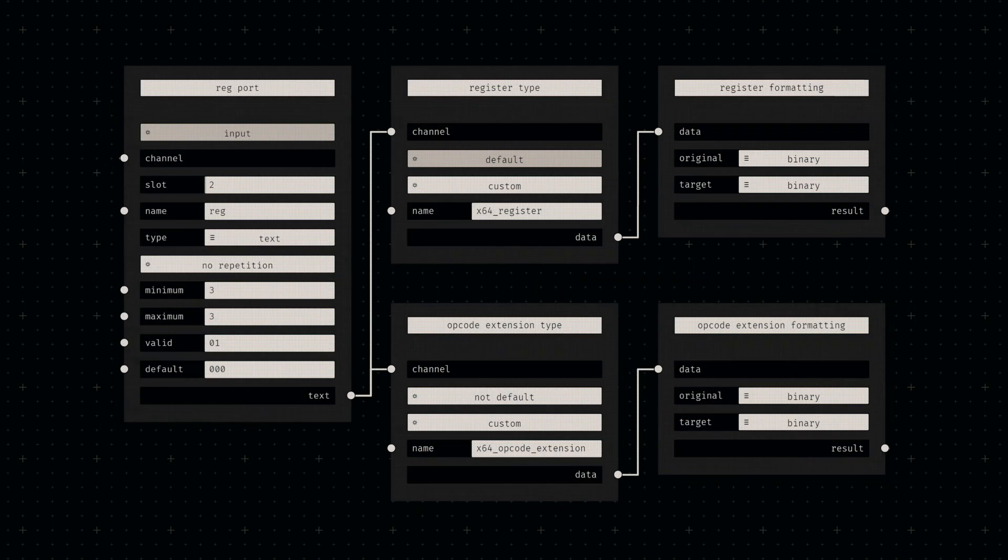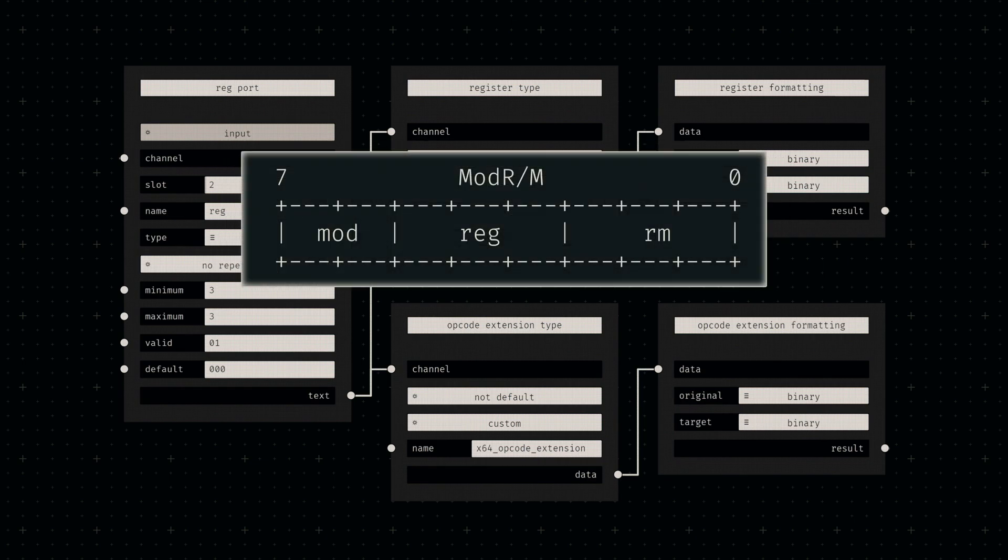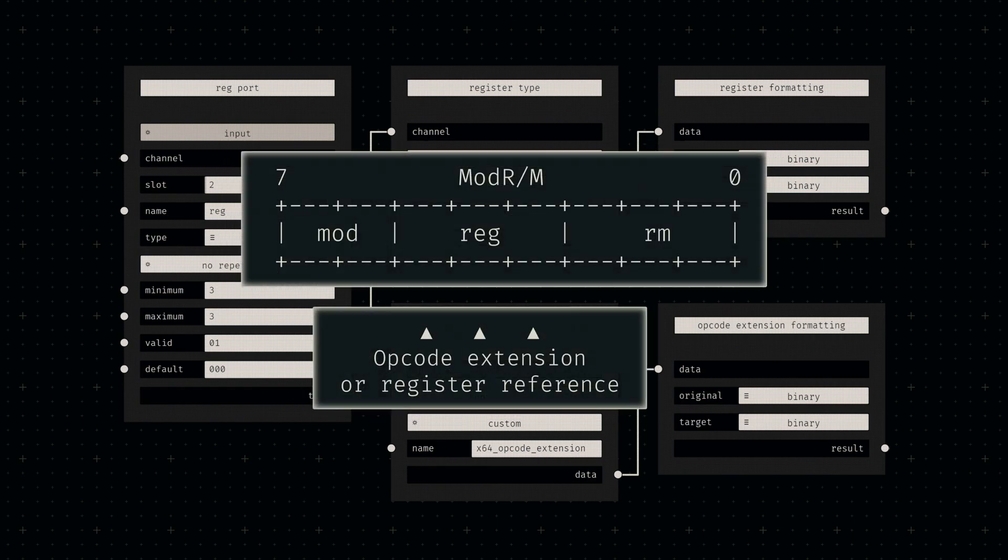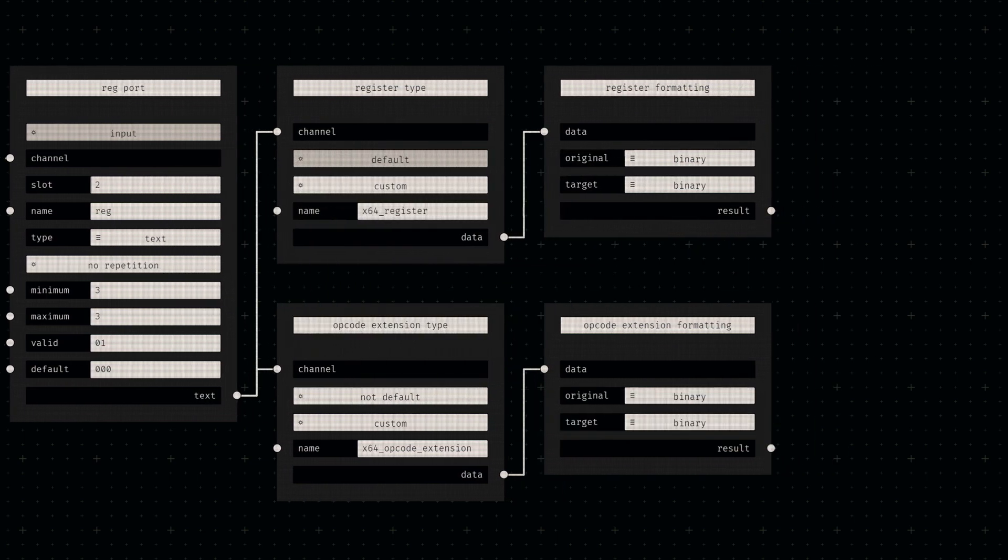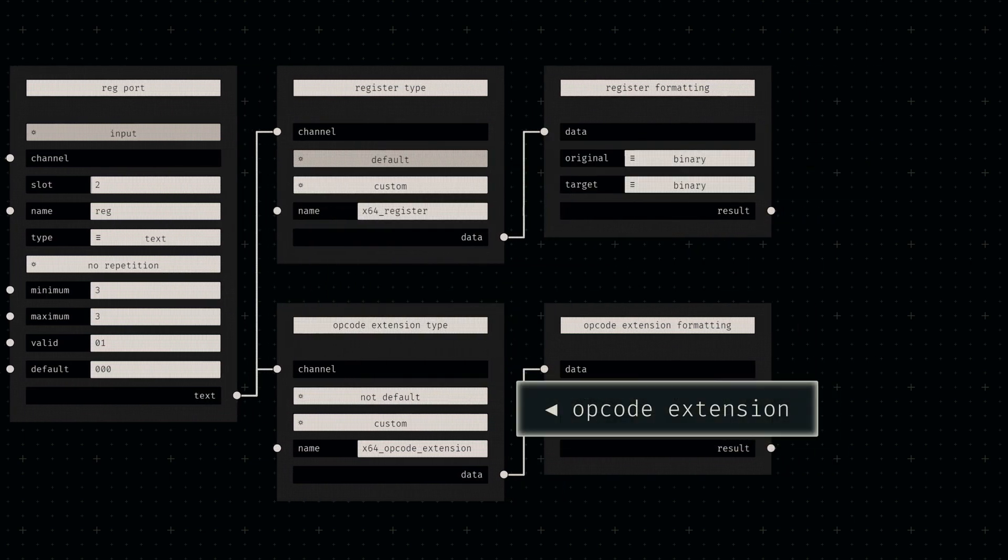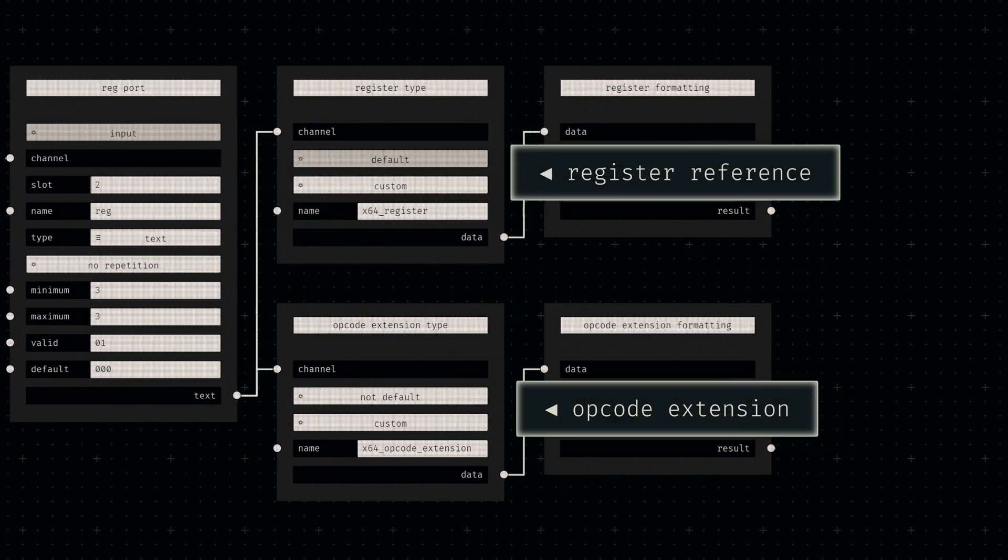The only novel technique we'll use in this node is the usage of multiple input types. The middle field can receive both a register reference or an opcode extension, so we'll connect two type nodes to the relevant port, allowing for connections of two different data types.